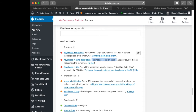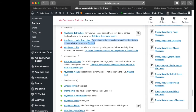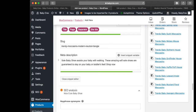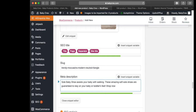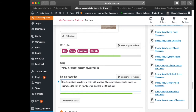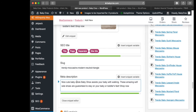Now it says 'the meta description has been specified but it does not contain the key phrase' — let's fix that. We're going to put 'nice cute baby shoes' into the meta description.